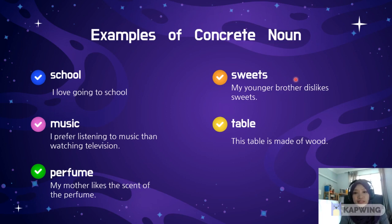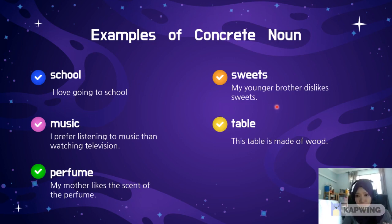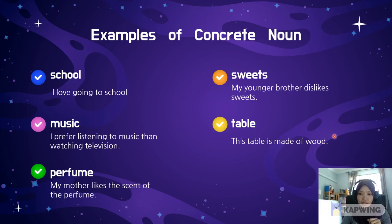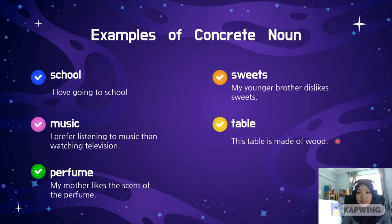Number four is 'sweets'. 'My younger brother dislikes sweets.' Sweets is gula — of course, you can taste it, you can feel it, you can taste its sweetness. And the last example is 'table'. 'This table is made of wood.' Same like your table at school or the teacher's table. It's concrete — you can see it, you can feel it, you can see the color of it.